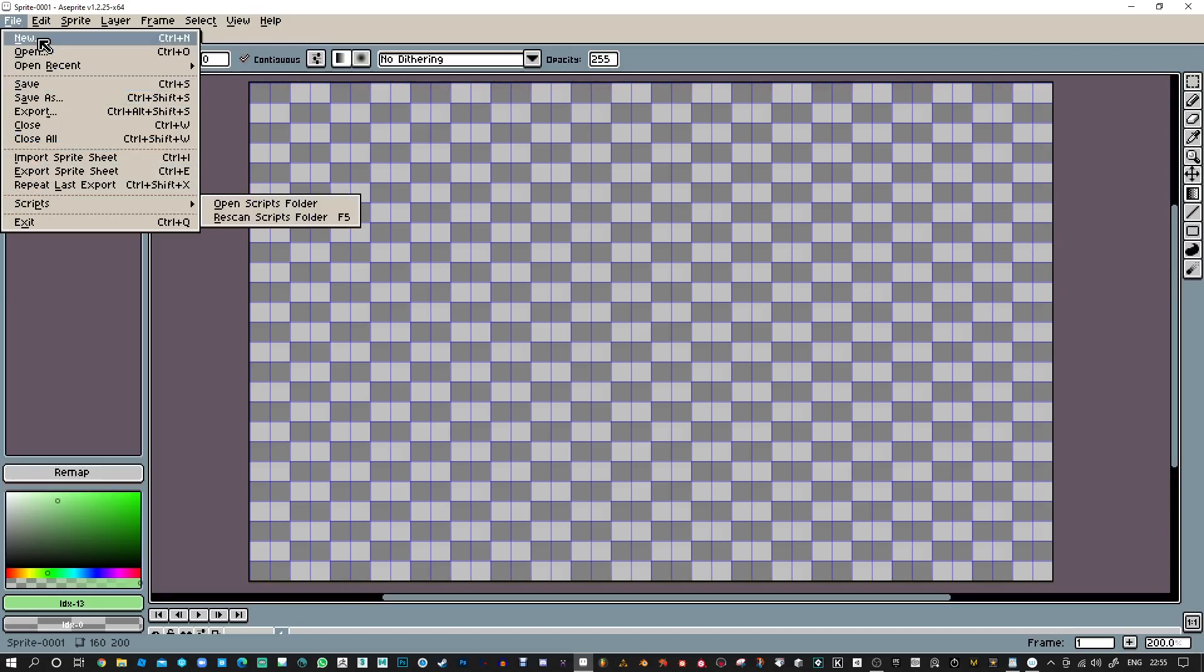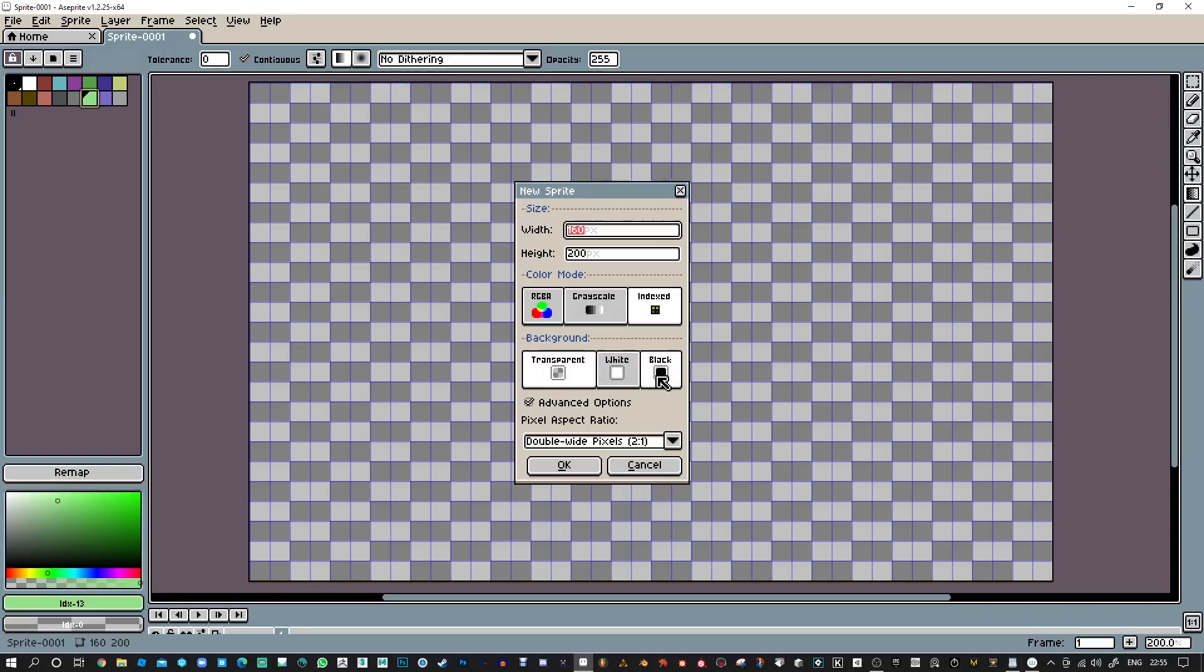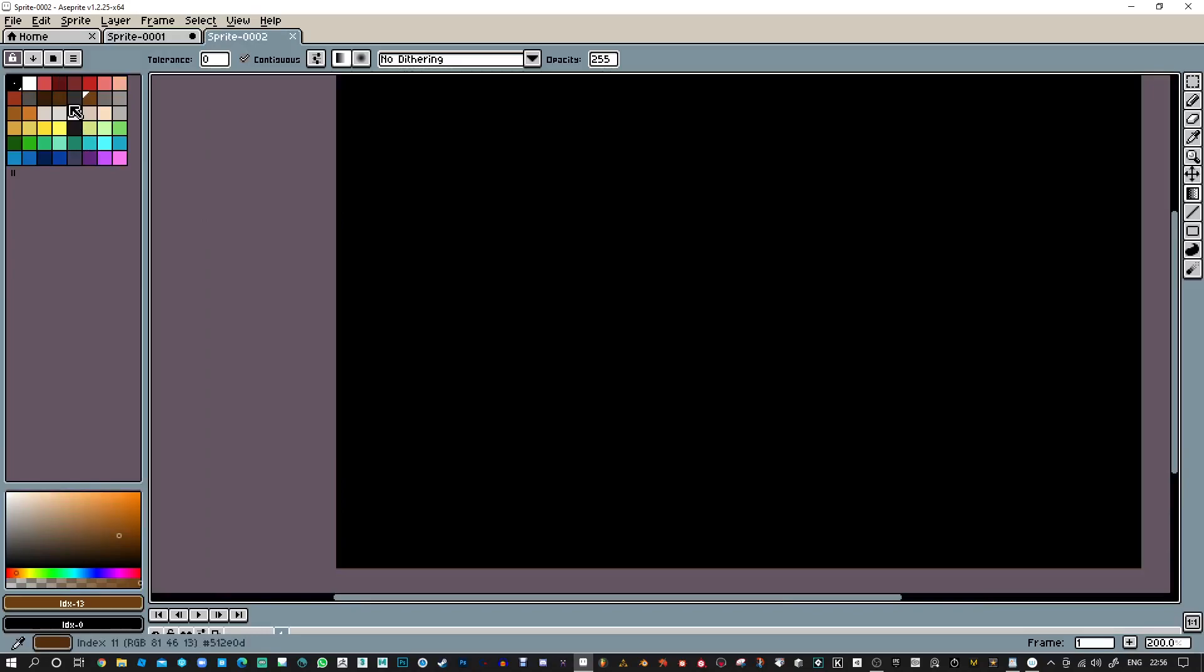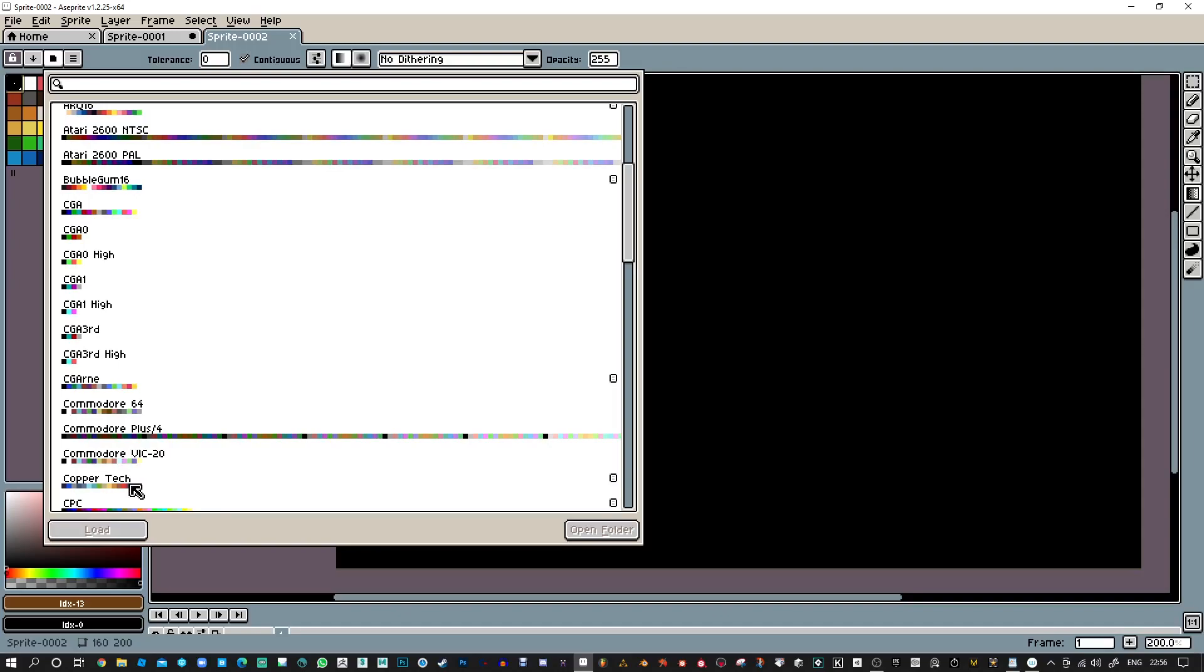Right-click and left-click. Let me just change that back to the Commodore 64 palette. I've loaded that in.